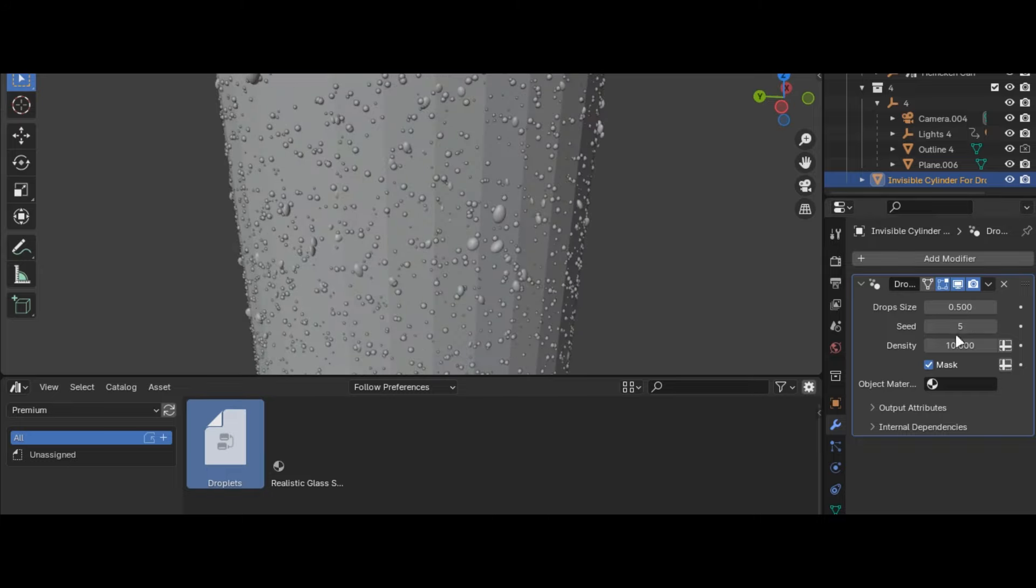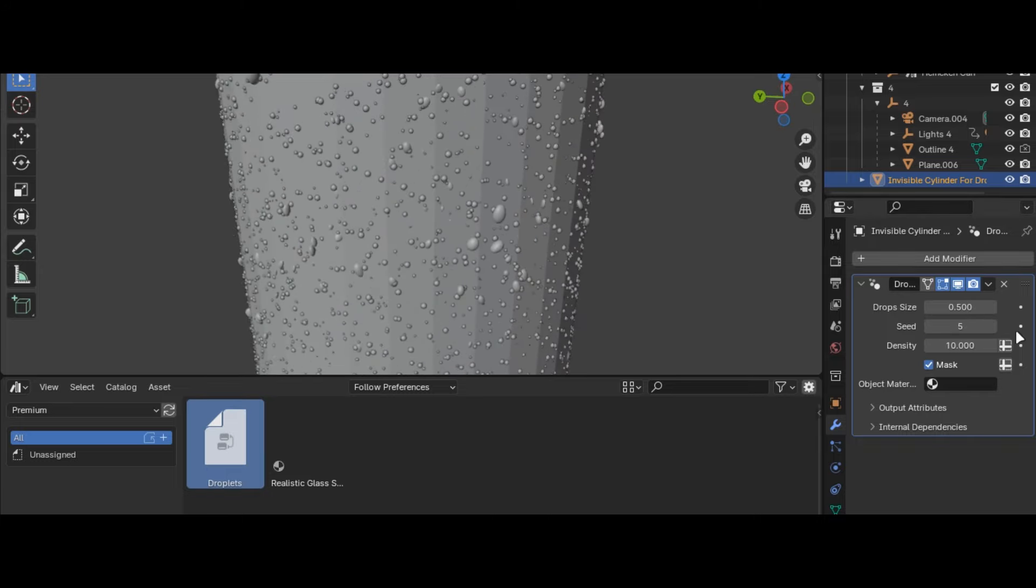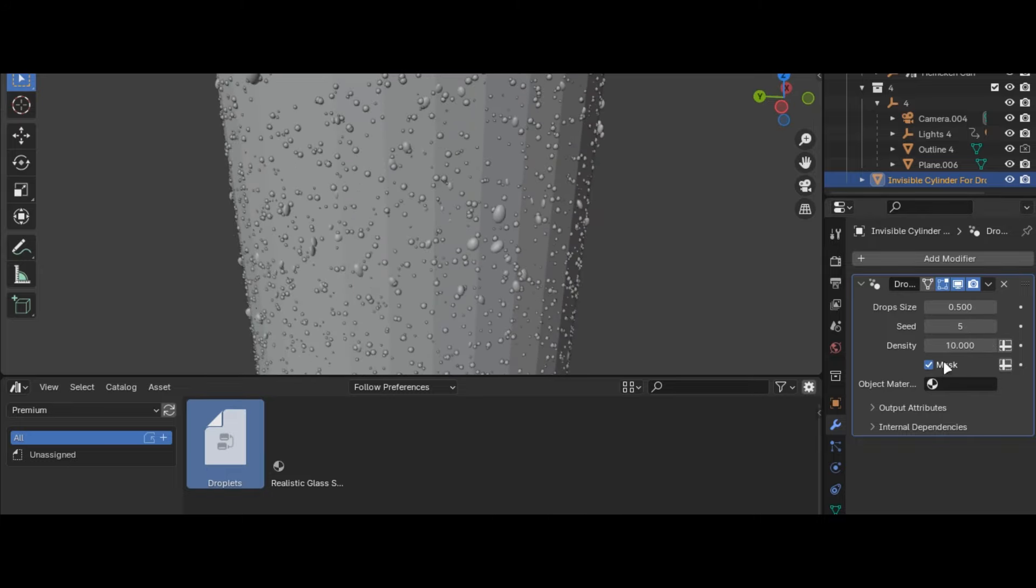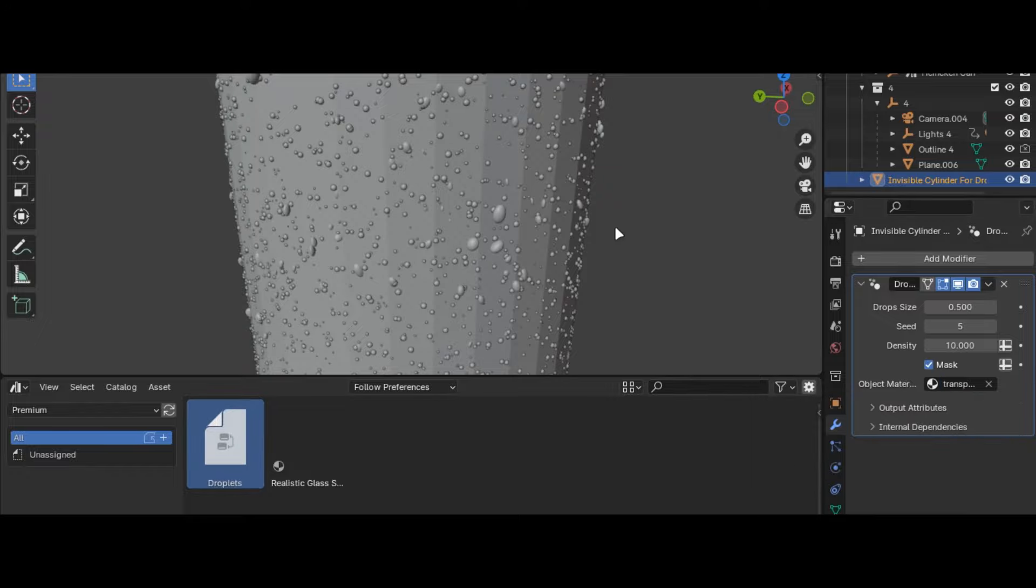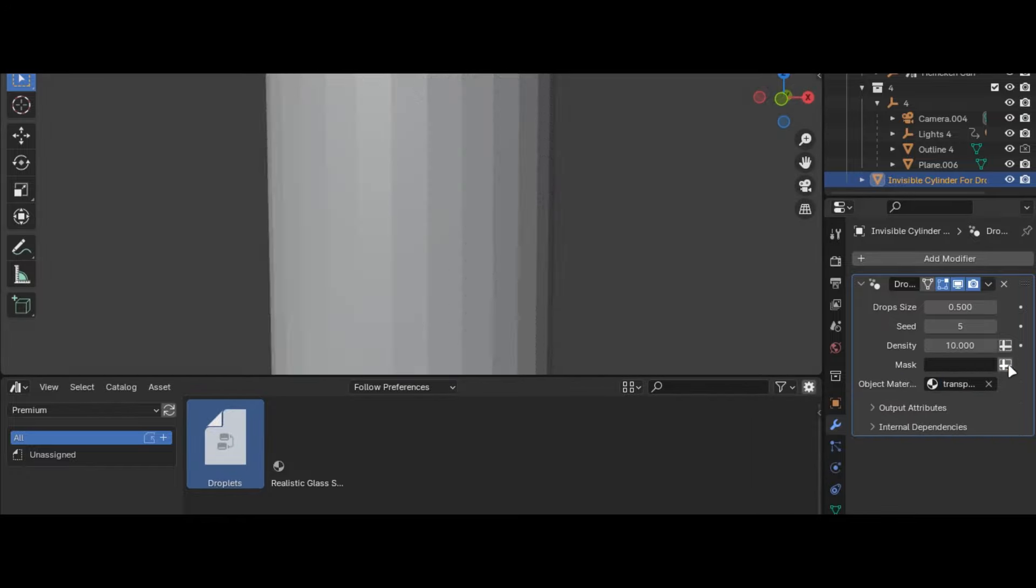You can change the size, seed and density and also add masks for specific faces. First select your object material here so it shows your material.